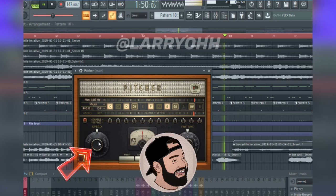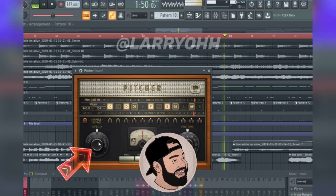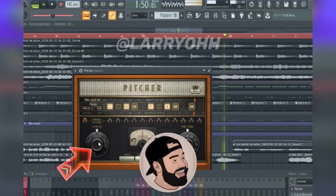After that, you're gonna want to set the speed knob. This tells how much auto-tune is gonna be on your vocal track. The higher the speed, the harsher the sound. The lower the speed, the softer the sound.